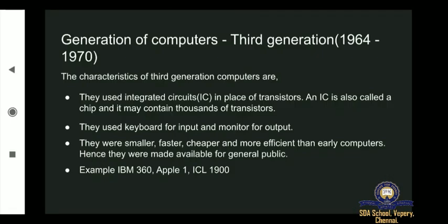In the last class, we saw about what is the generation of computers — the first and the second generation of computers. In the first generation, the technology used was vacuum tubes. In the second generation, the technology used was transistors. Hope you all remember the last class.